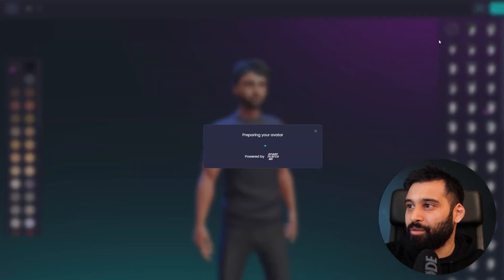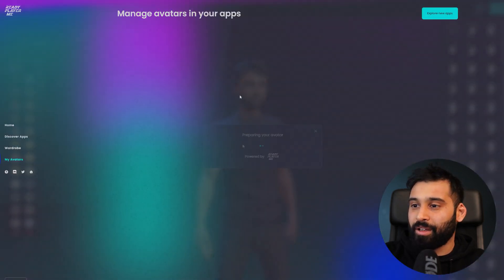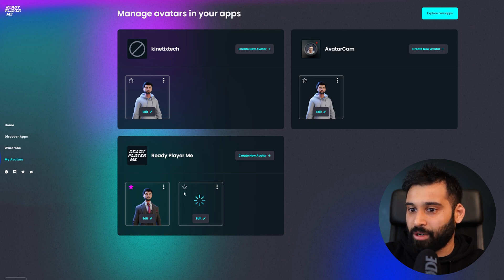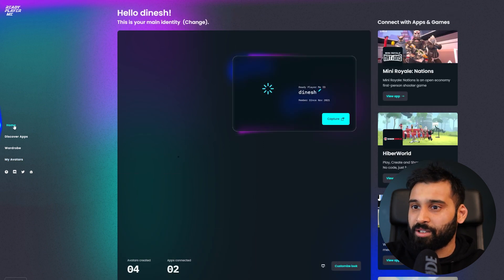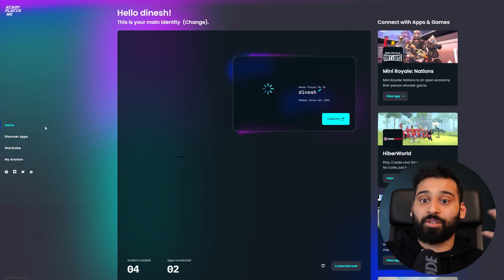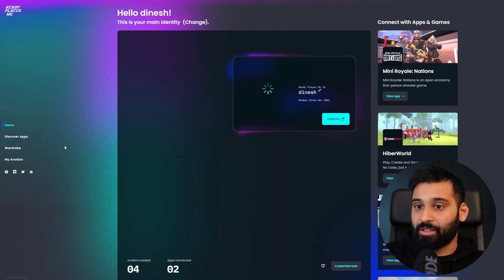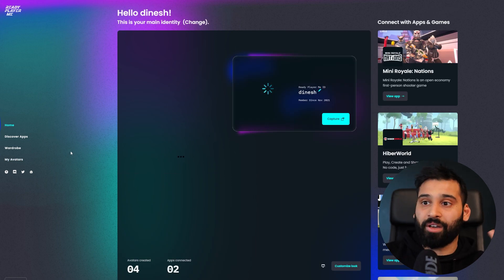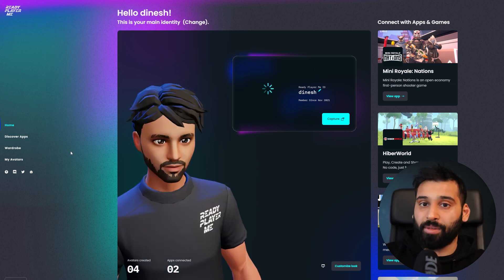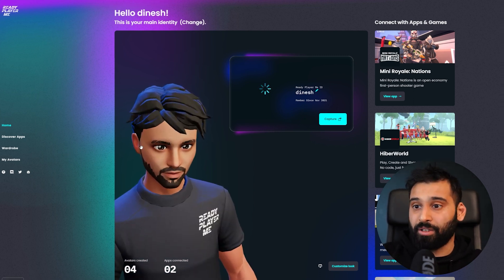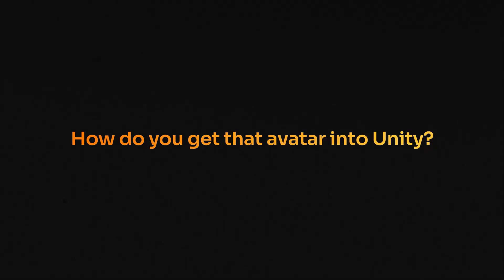Now we can move on, enter the hub, and this avatar is being saved. I now have a new ReadyPlayerMe avatar. Let's go back to home. This is really how you create all of these avatars — super simple. You can use it with an image or create it by yourself completely. So now, how do you get that avatar into Unity?